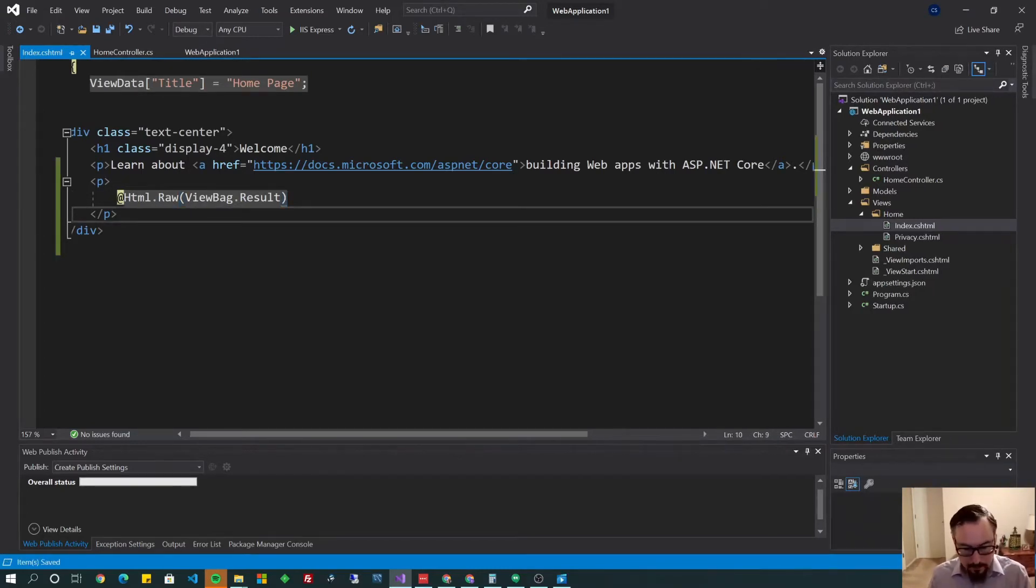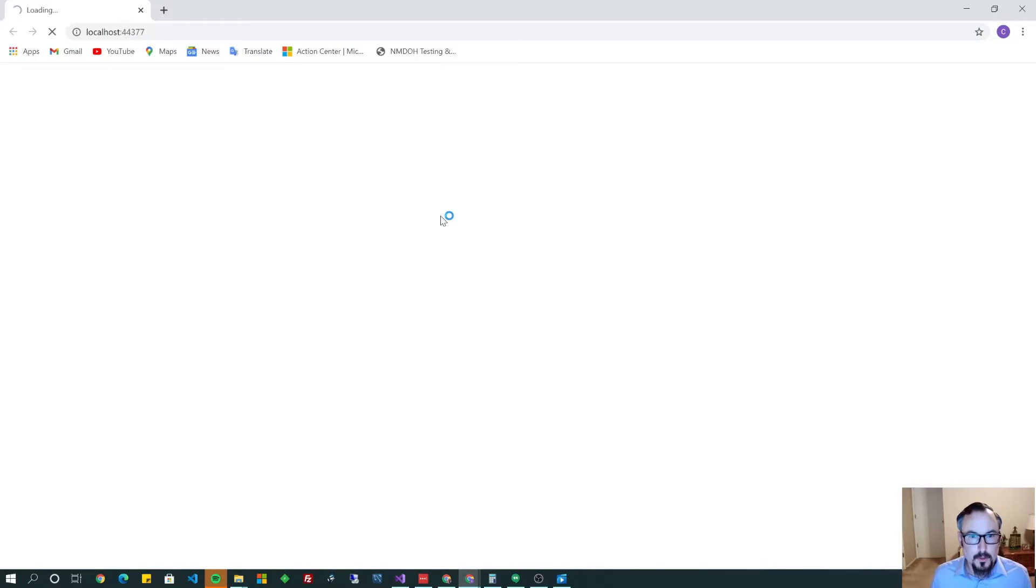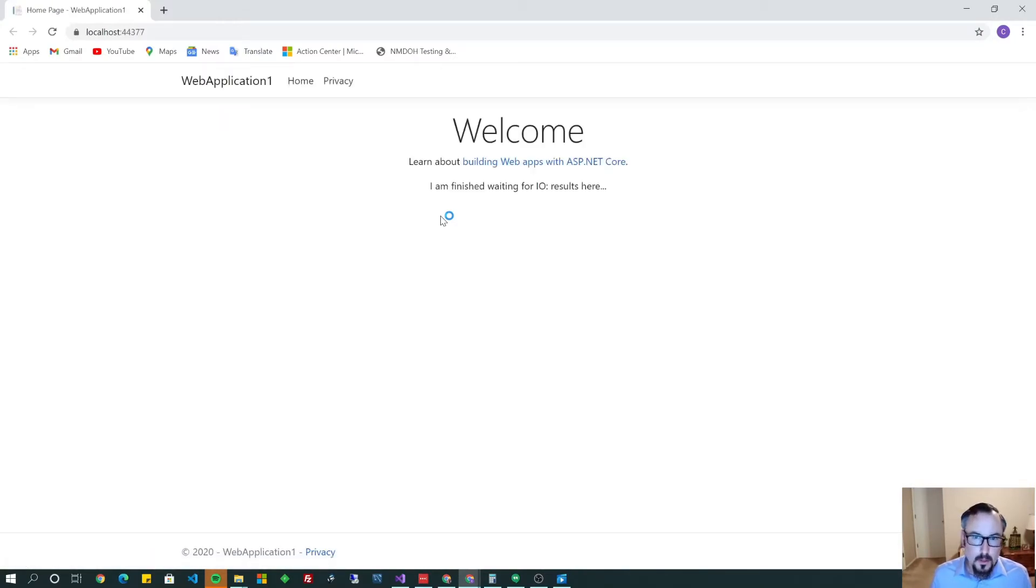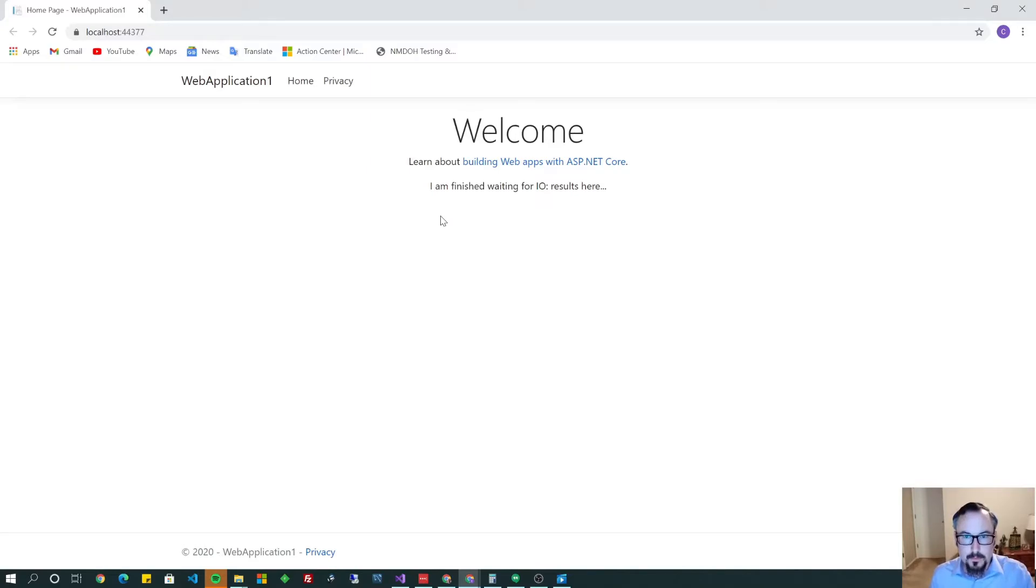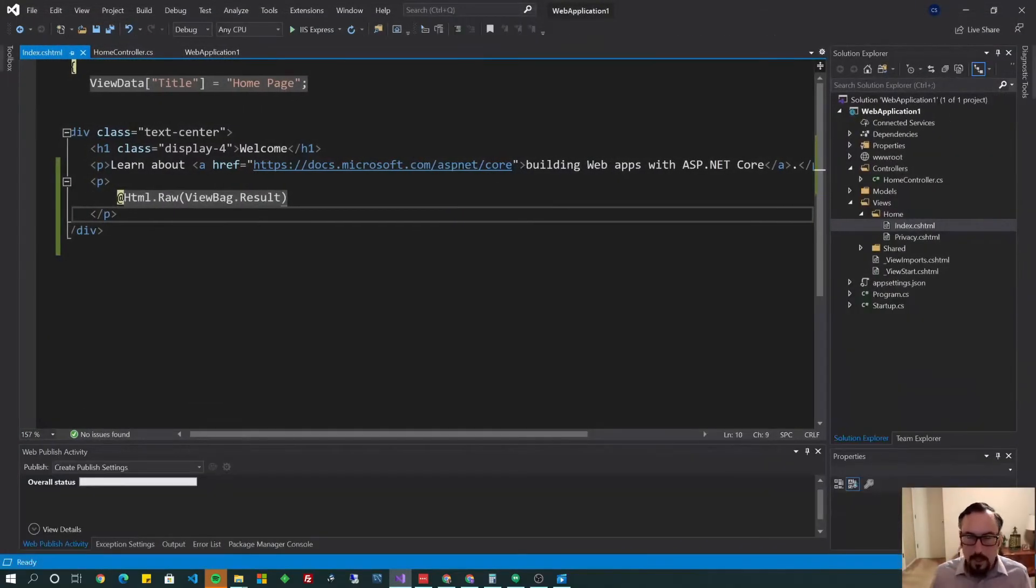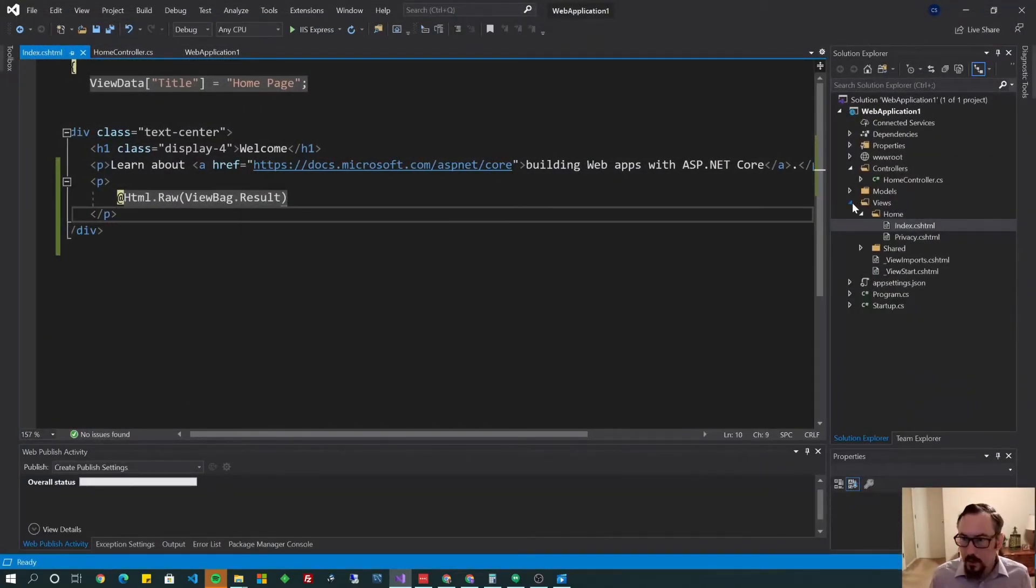Alright, so I'm going to hit F5. One, two, three, four. Alright, it's about four seconds. It's not too bad. So now we know we want to implement our caching. Turn that four seconds into instant. So let's go over to startup.